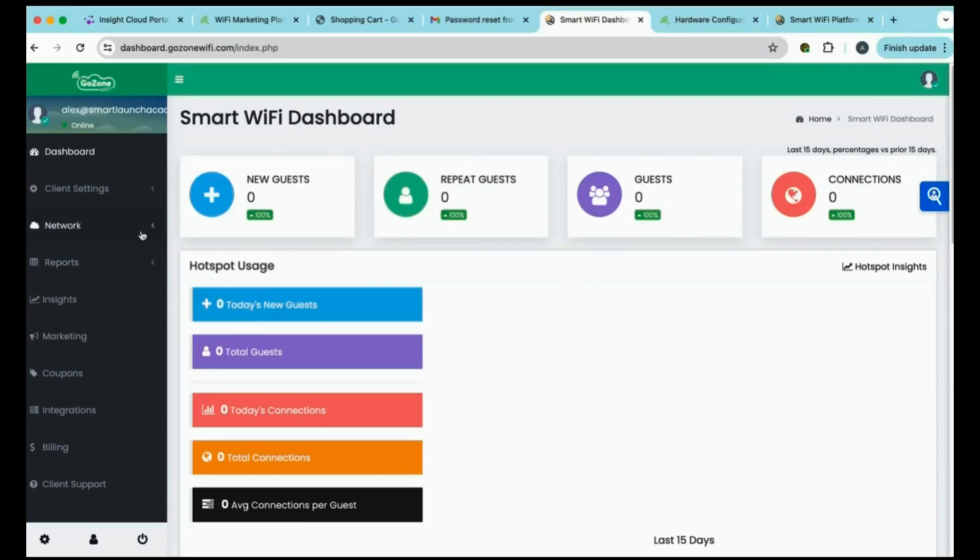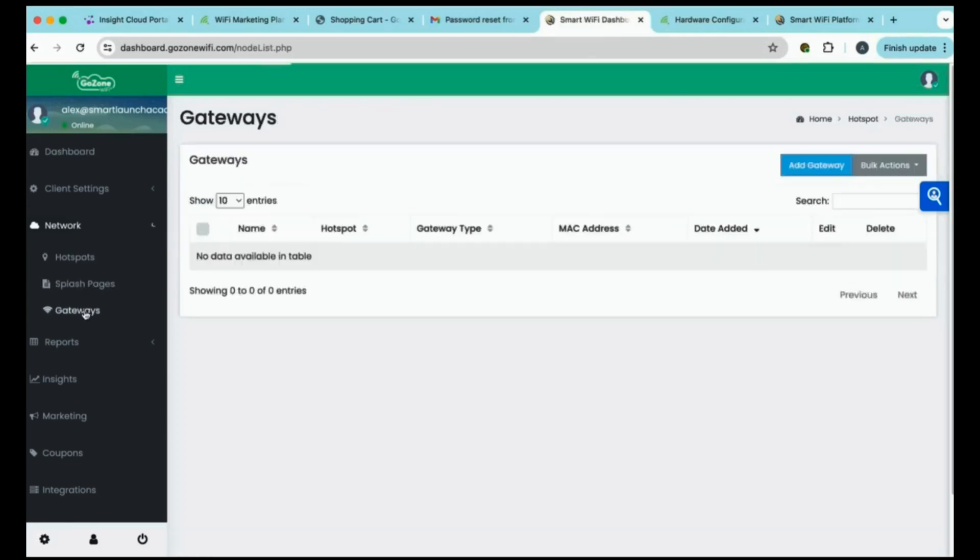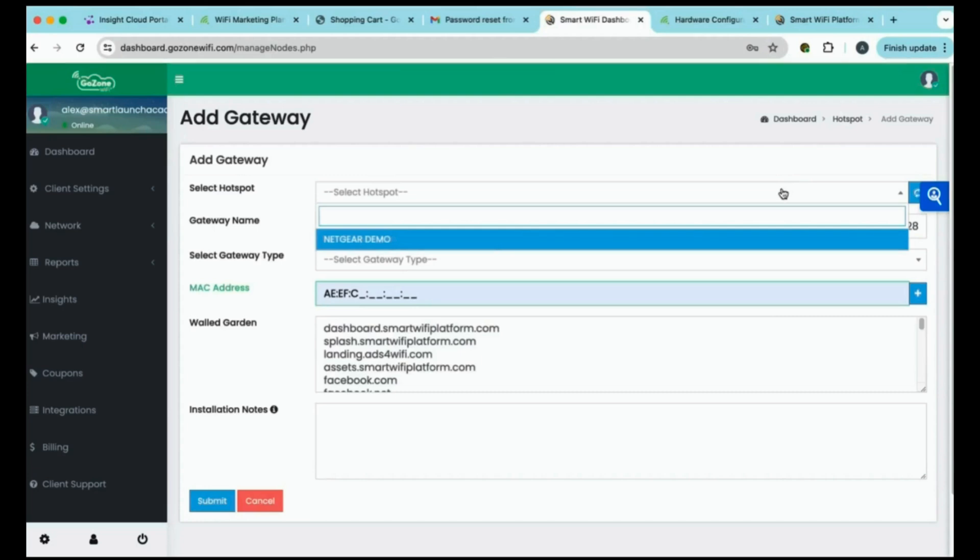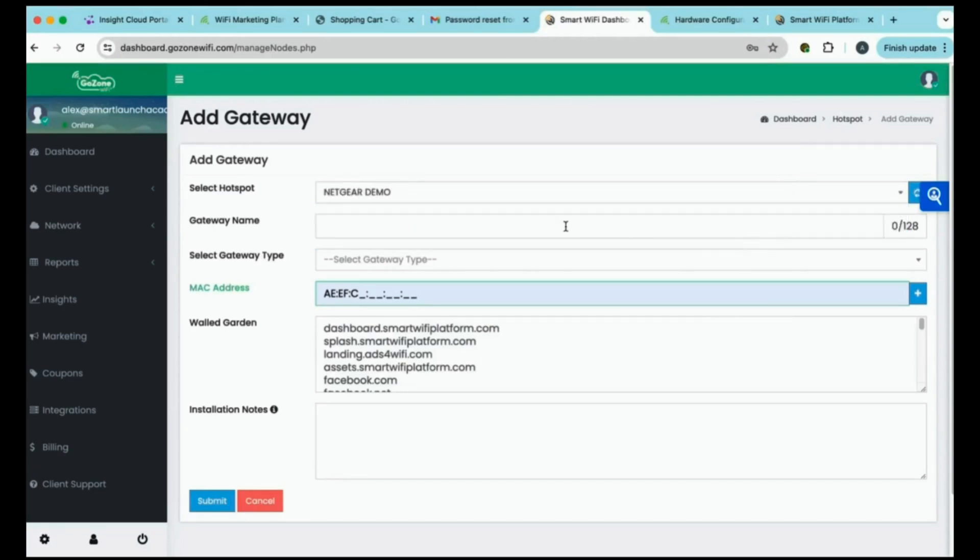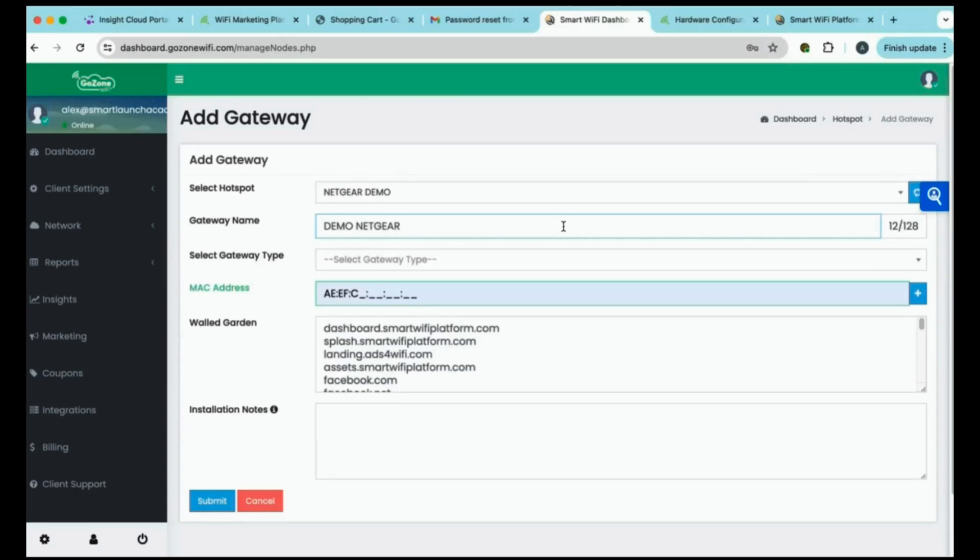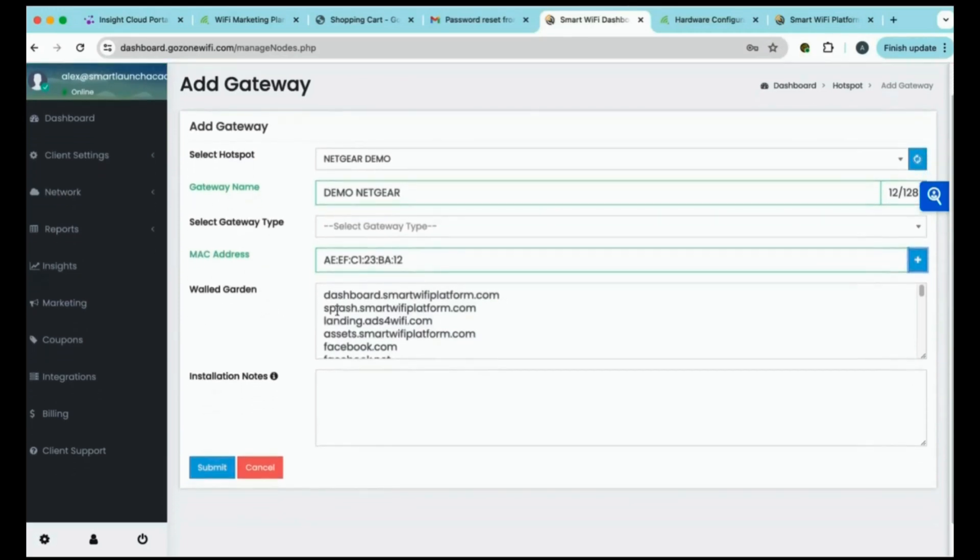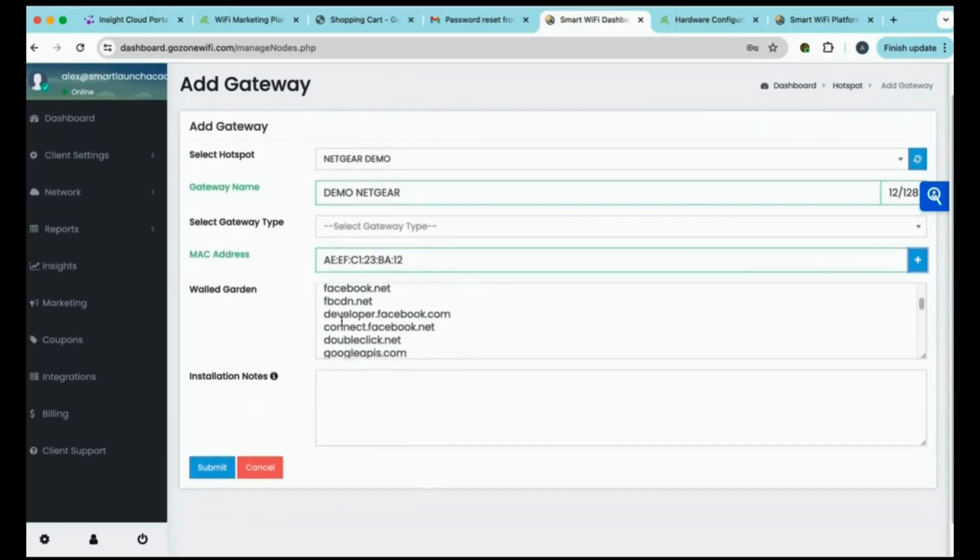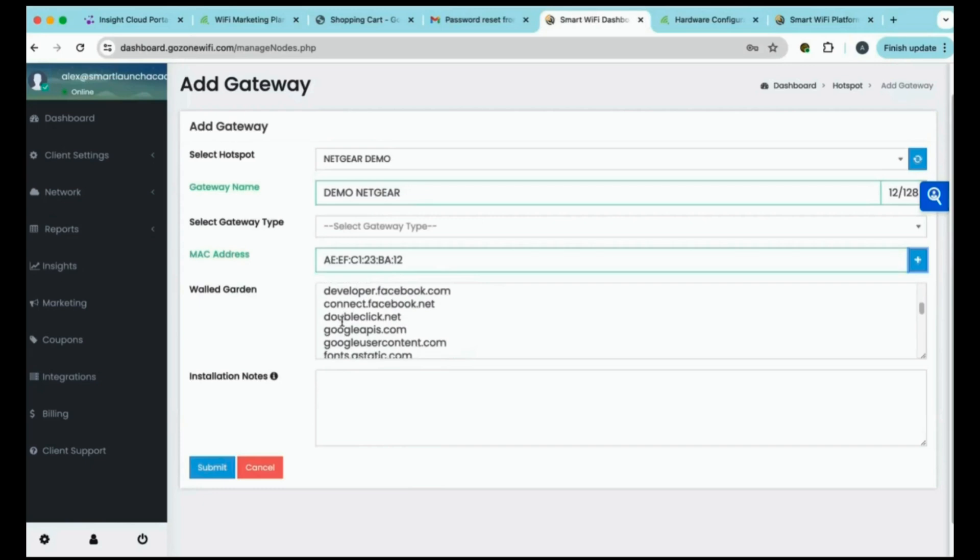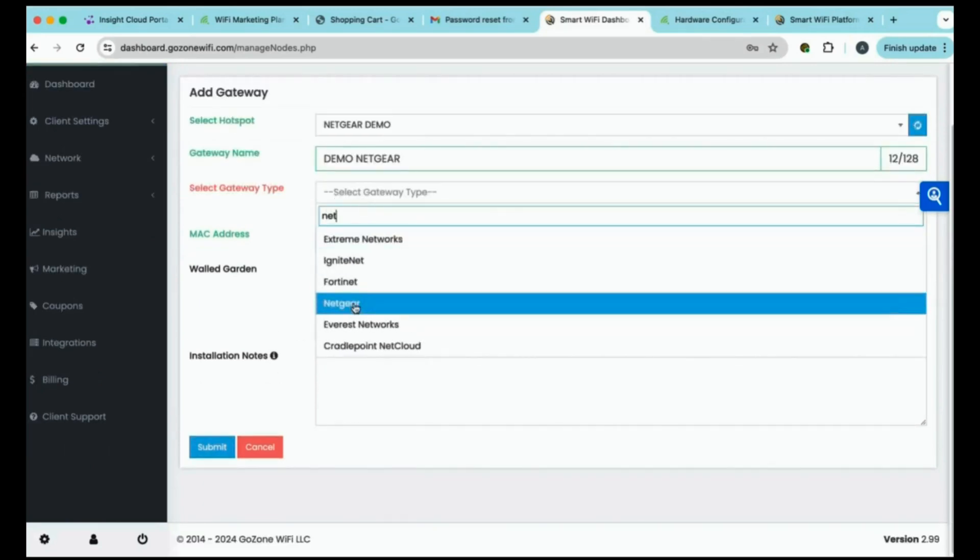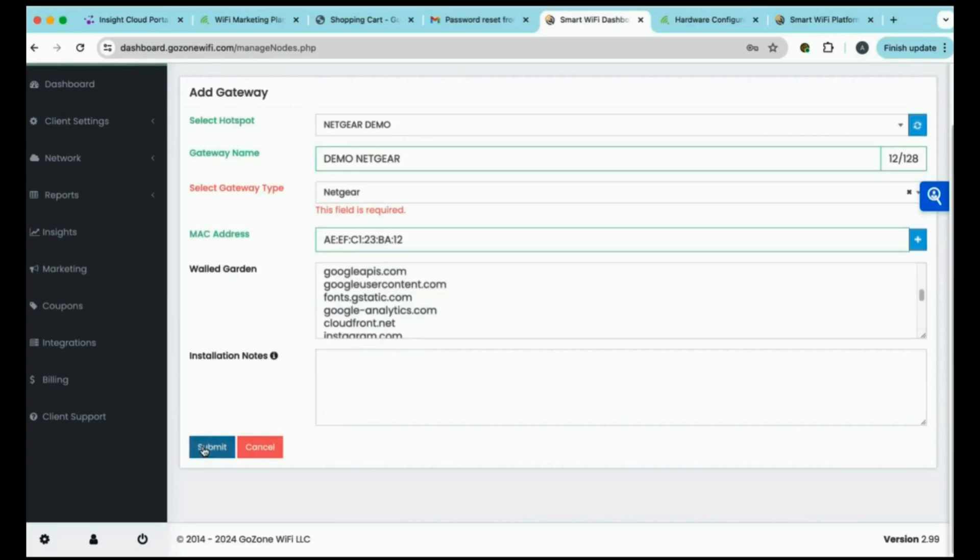At this point, you'll go to the left-hand side and you'll select network from the drop-down menu. You'll select gateways. This is where you're going to add in the MAC addresses for each one of your Netgear access points. We'll need to select the hotspot, which is the business name that we entered when we were creating our free starter plan. And the gateway name, you can name it whatever you want. For this, we will name it demo Netgear. And we will enter in our MAC address for that individual gateway. For the gateway type, we'll need to make sure we are selecting Netgear. And then you'll hit submit. And your gateway is there with your MAC address listed.